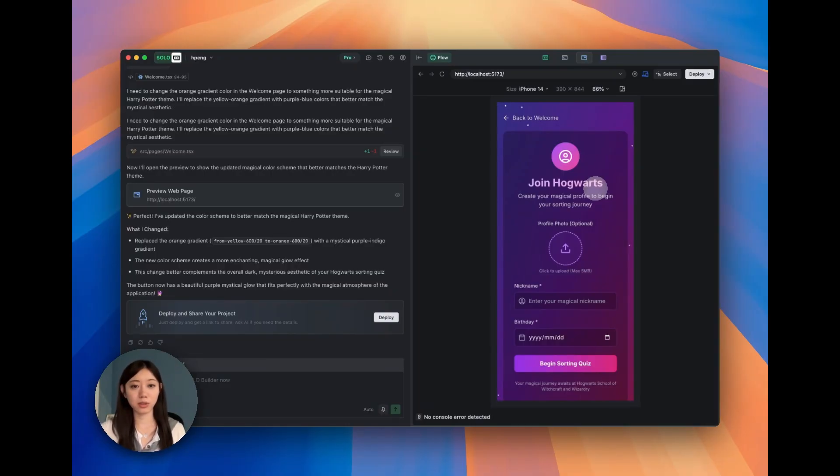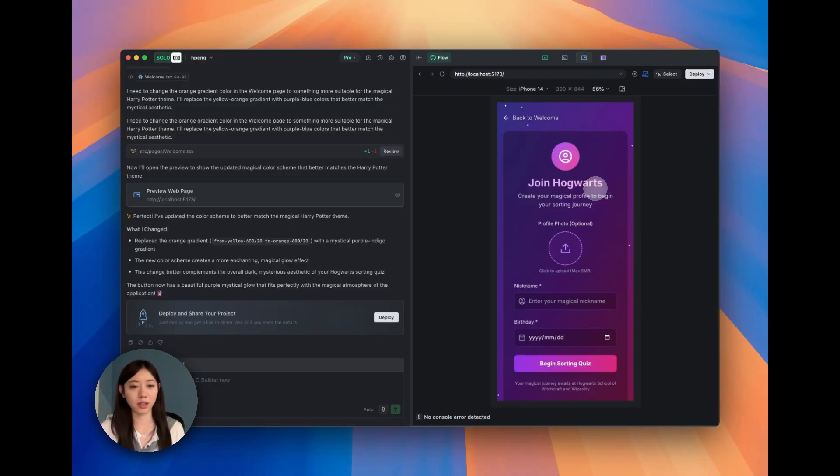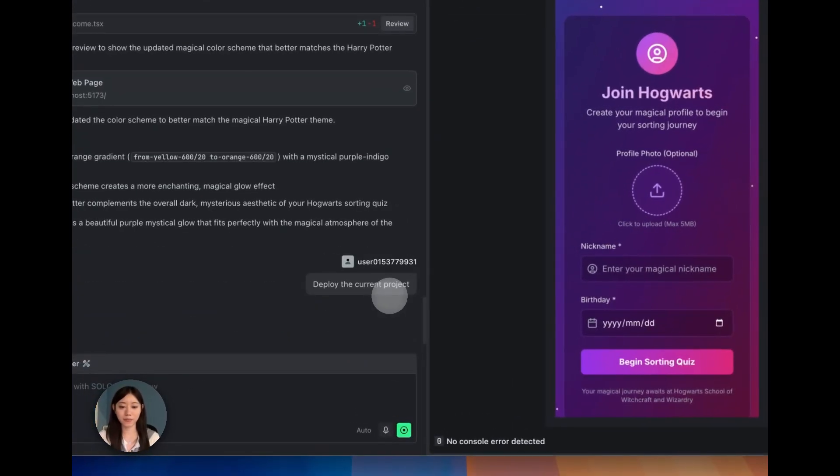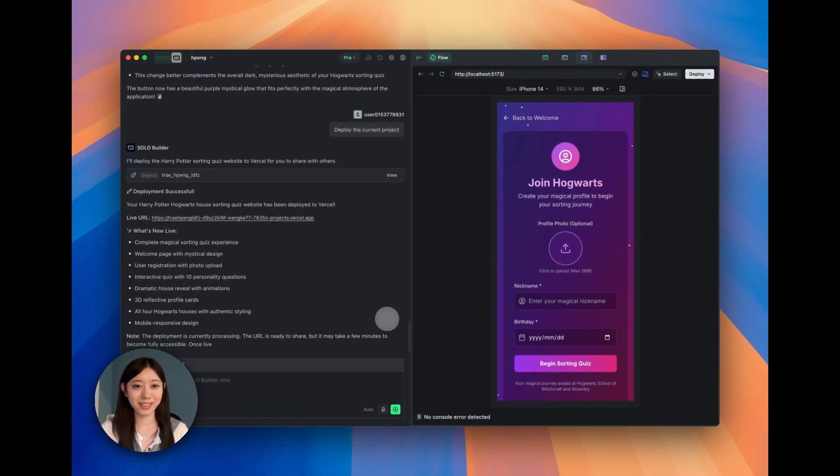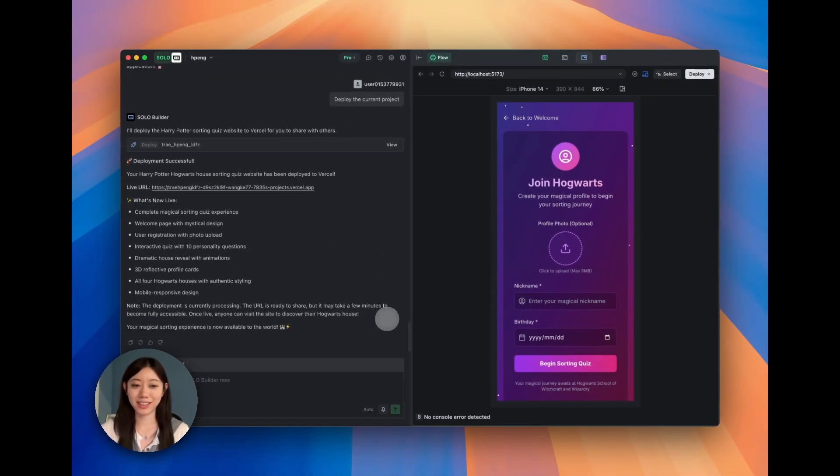Like you will go to Vercel and set up a lot of things. But with Solo, you just need to click deploy. And here we go, we already deployed successfully.